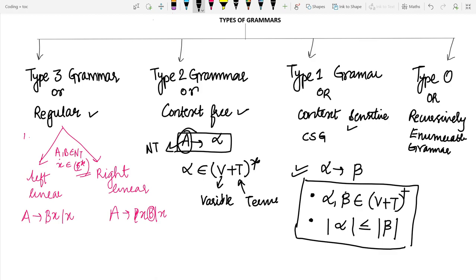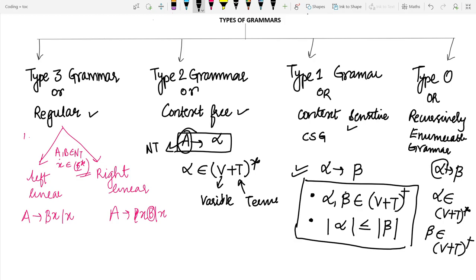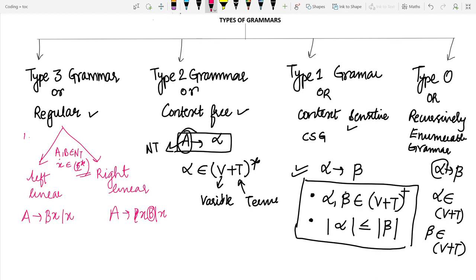For type 0 or recursive enumerable grammar, it may be formally defined as α → β, where α belongs to (V ∪ T)+ — positive closure, because epsilon cannot appear on the left hand side — and β belongs to (V ∪ T)*, the Kleene closure, because epsilon can appear on the right hand side. So α is positive closure and β is Kleene closure of variables and terminals.